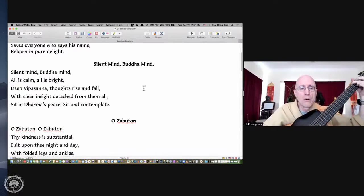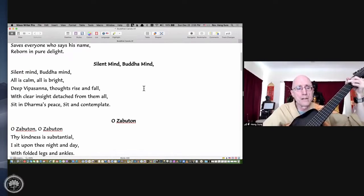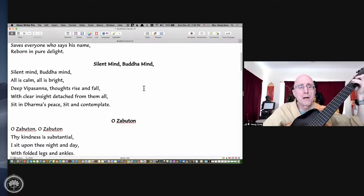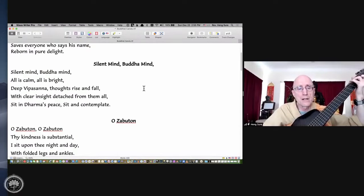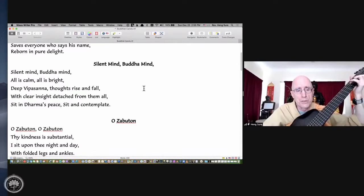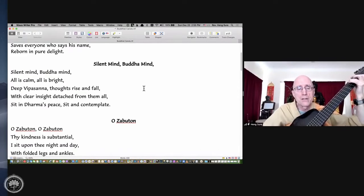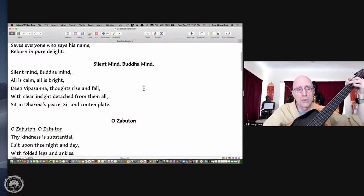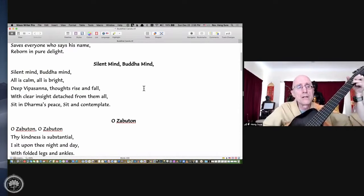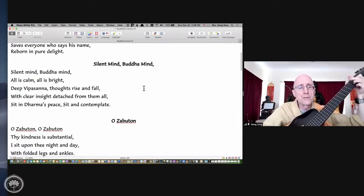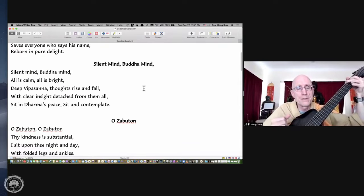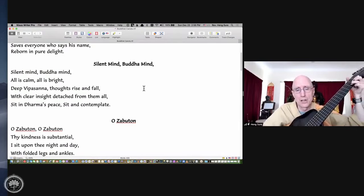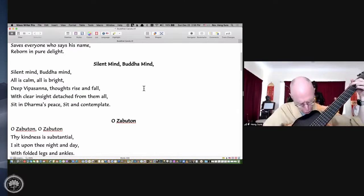Deep Vipassana, thoughts rise and fall. With clear insight detached from them all. Sit in Dharma's peace, sit and contemplate.